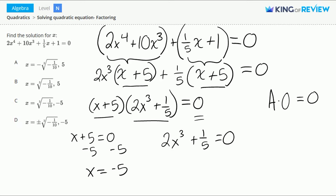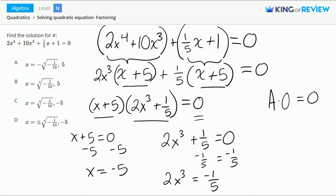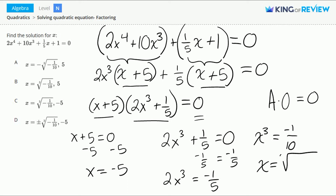For the second equation, we subtract 1/5 on both sides. This gives us 2x to the 3rd equals negative 1/5. If we divide by 2 on both sides, this gives us x to the 3rd is equal to negative 1/10. Finally, when we take the cube root of both sides, we get x is equal to the cube root of negative 1/10.